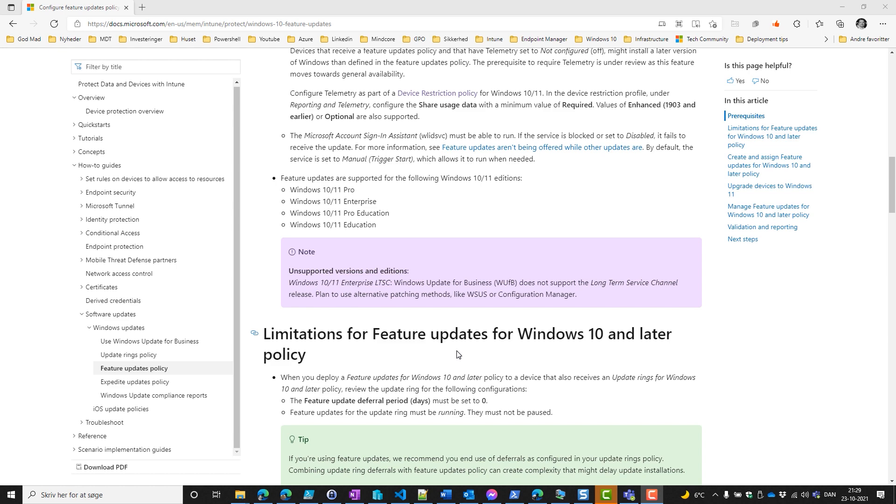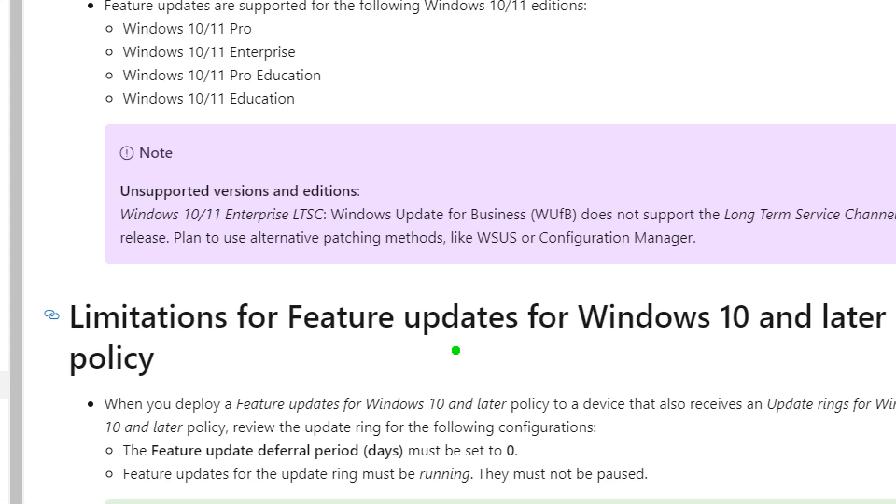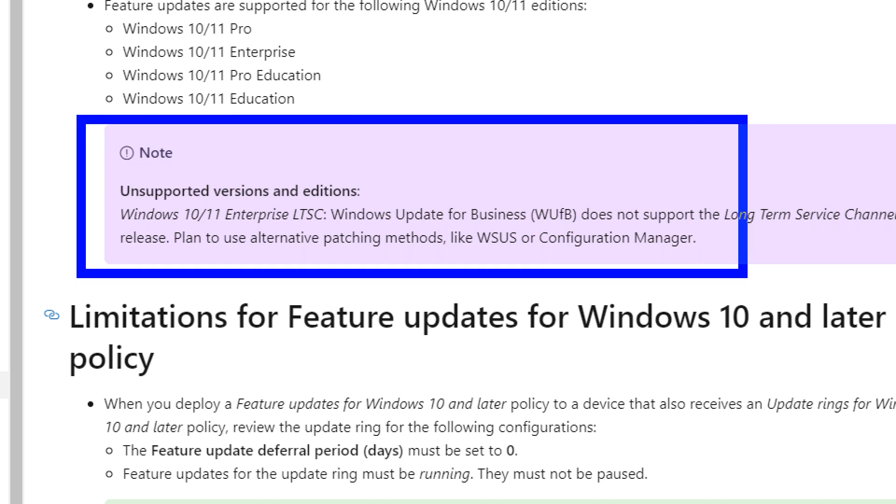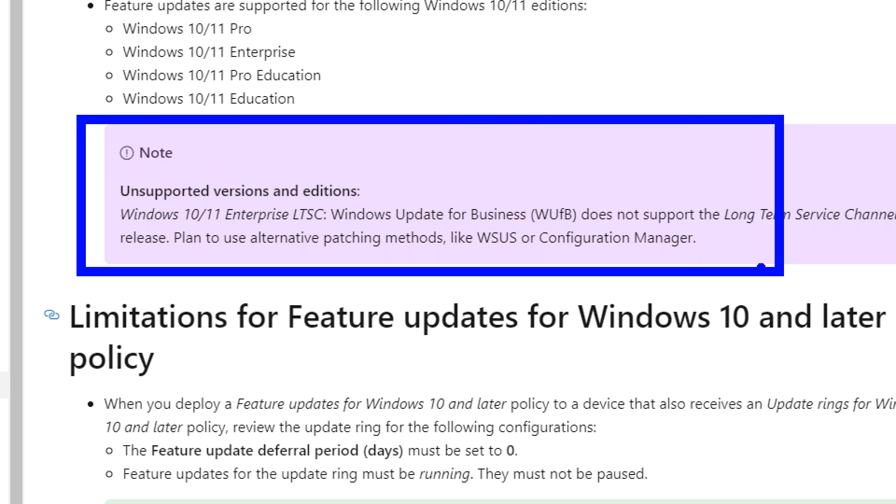One thing that is not supported is the Windows 10 or 11 Enterprise LTSC versions, because they are not supported on Windows Update for Business. The docs are pretty clear about what needs to be done.